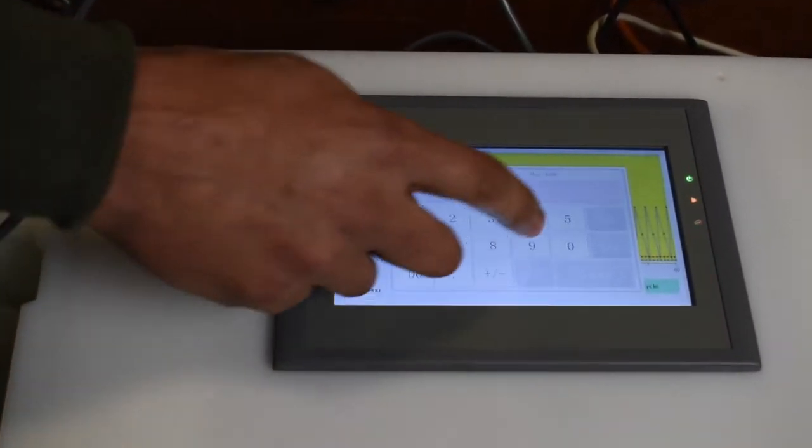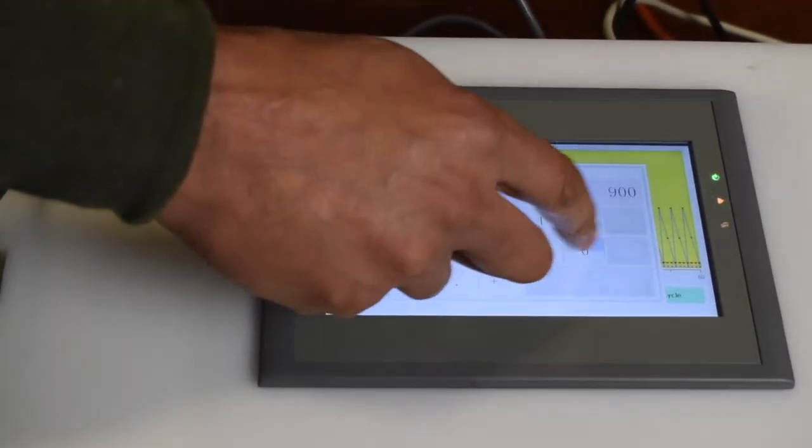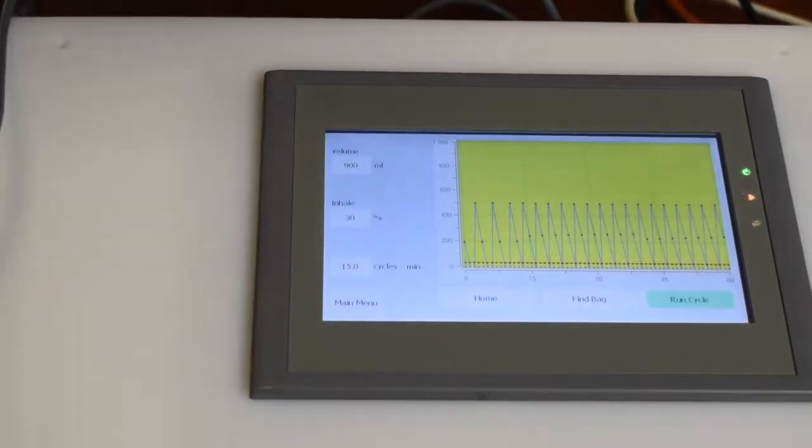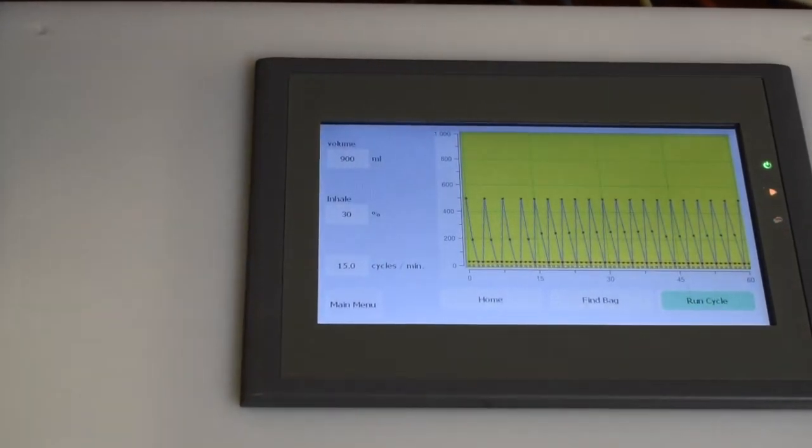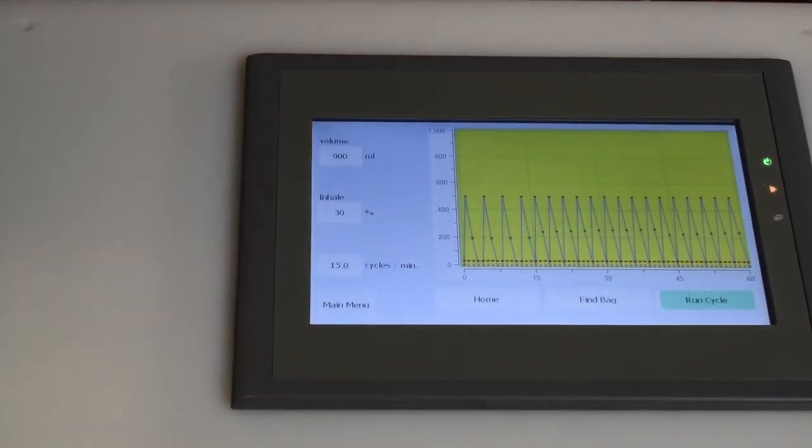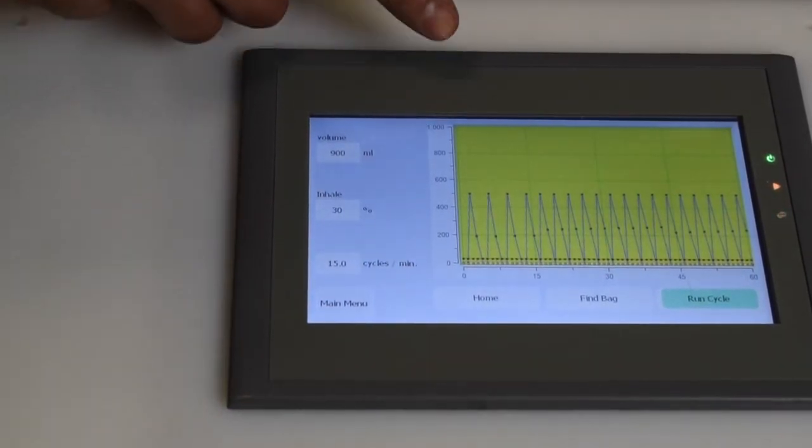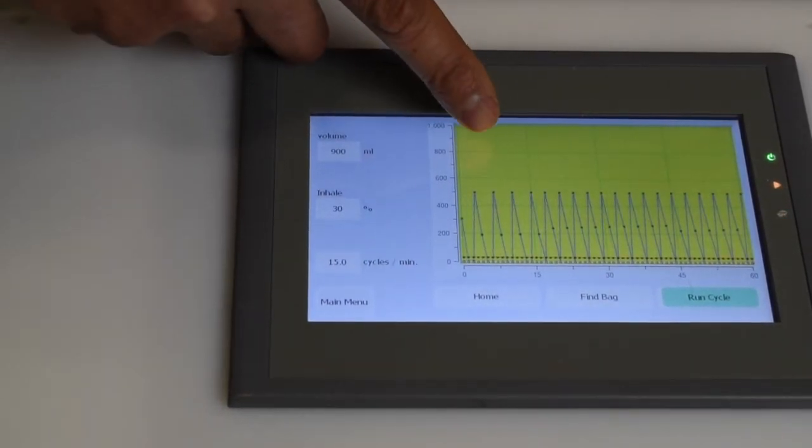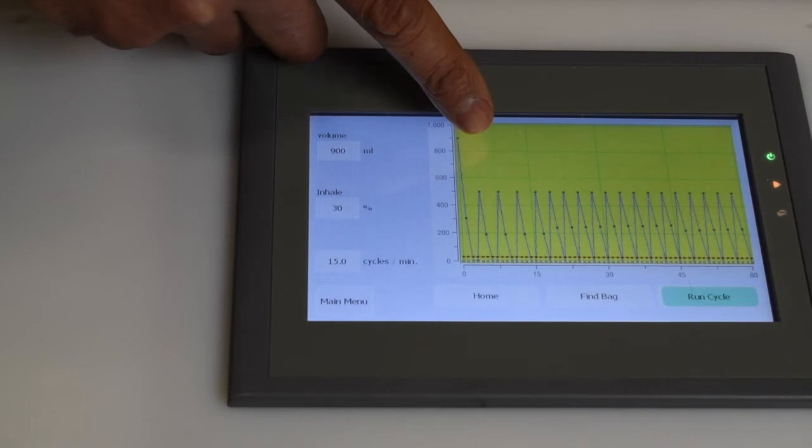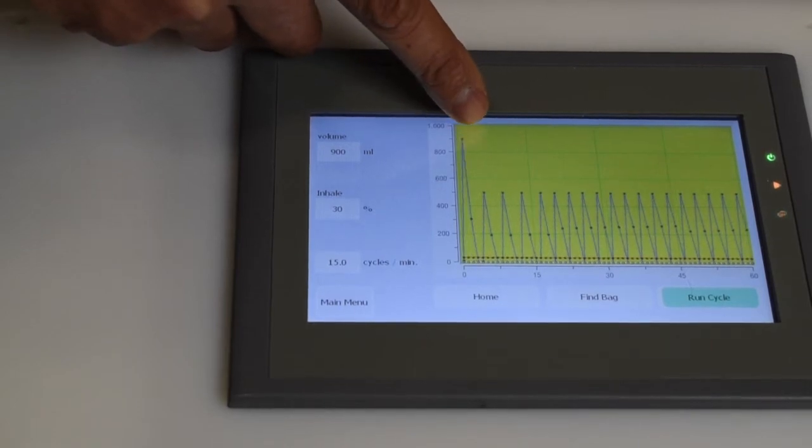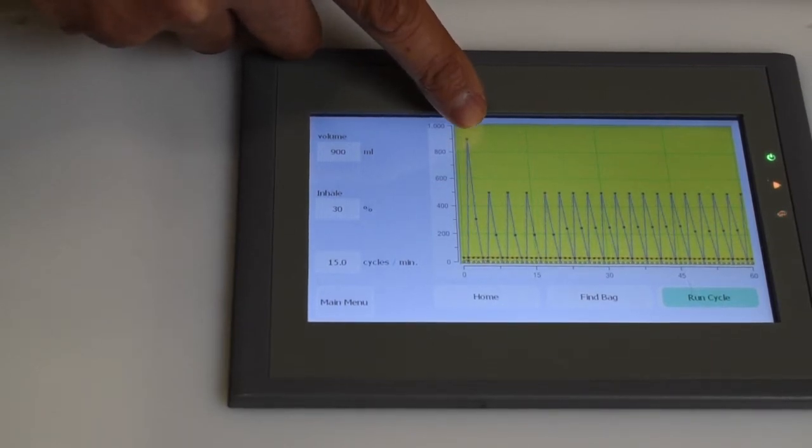And then we can go up to like 900 milliliters, and you'll see on the graph that the next spike is up here at 900.